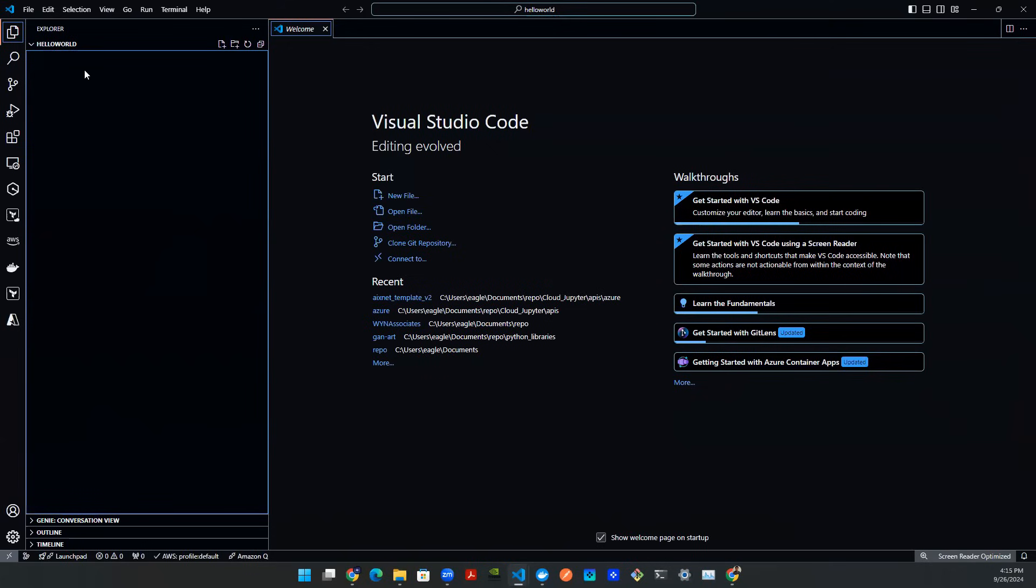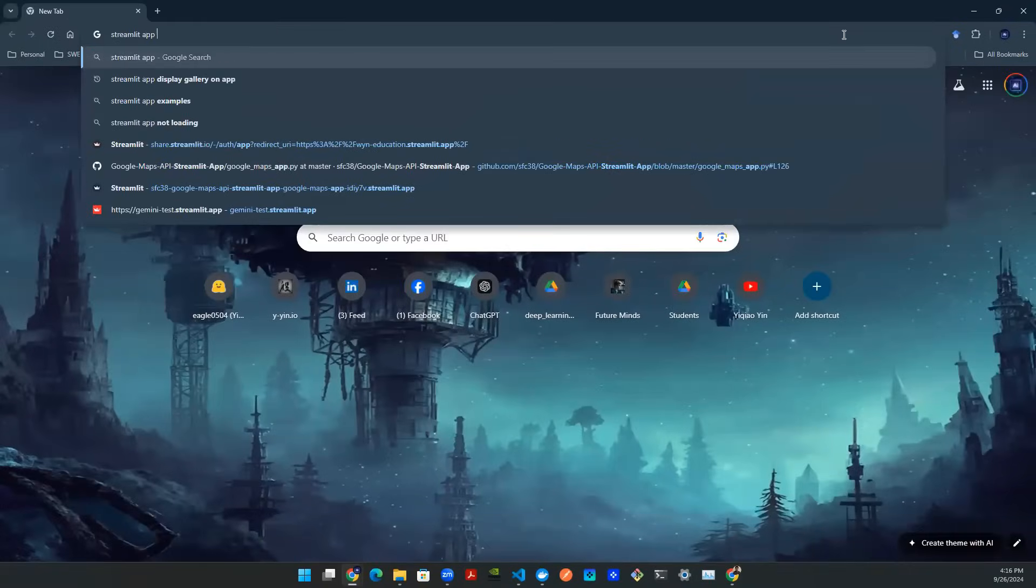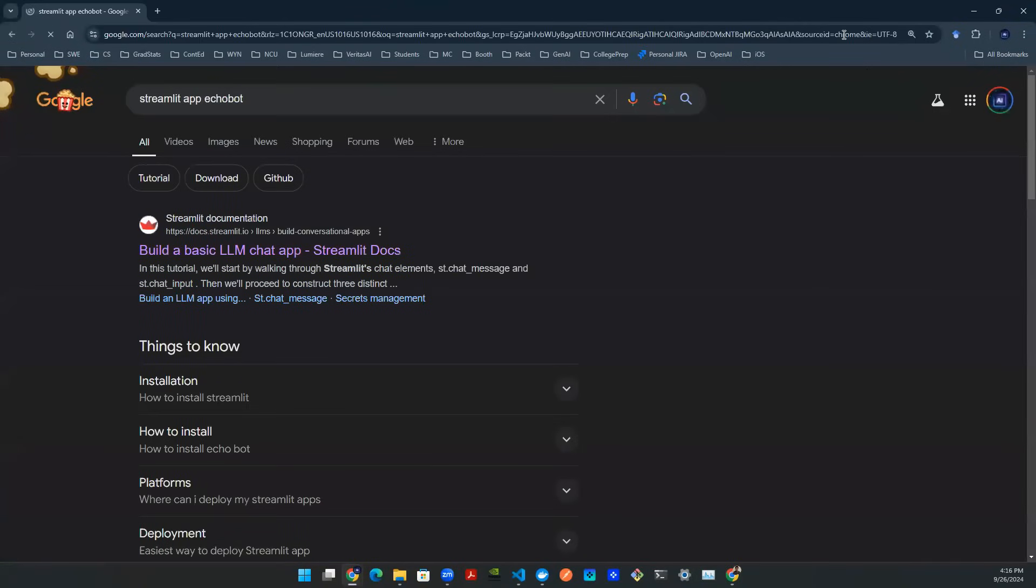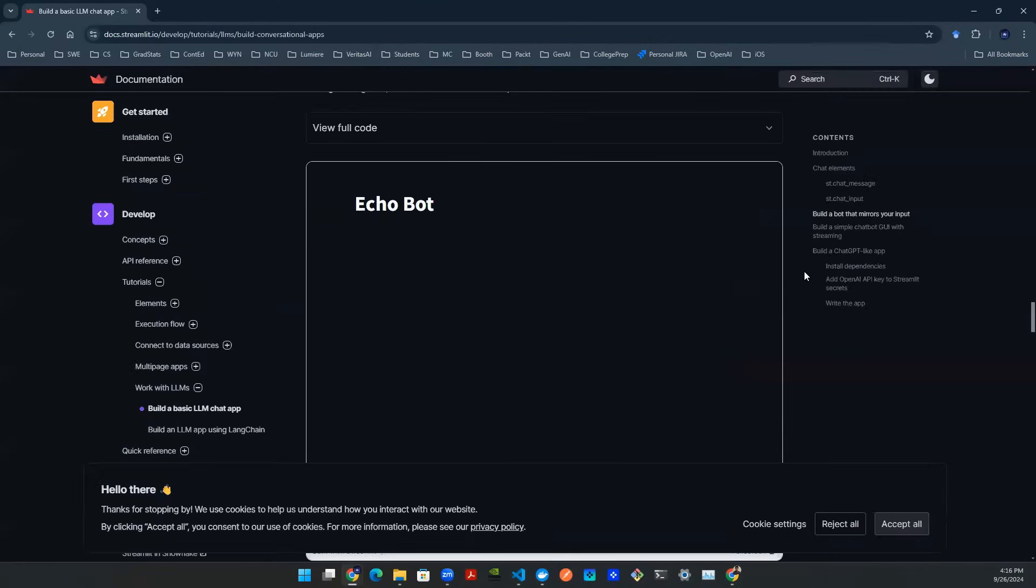So I'm currently in a blank folder called Hello World in my VS Code. To create a local app, I'm going to need to choose a package to create a requirements file and some sort of Docker file. For simplicity, I'm going to choose Streamlit app, and I'm just going to grab one of their sample code online called EchoBot. So I search Streamlit app EchoBot, and I believe the first link will take you right there. Scroll down to the middle of the page, you'll see EchoBot.